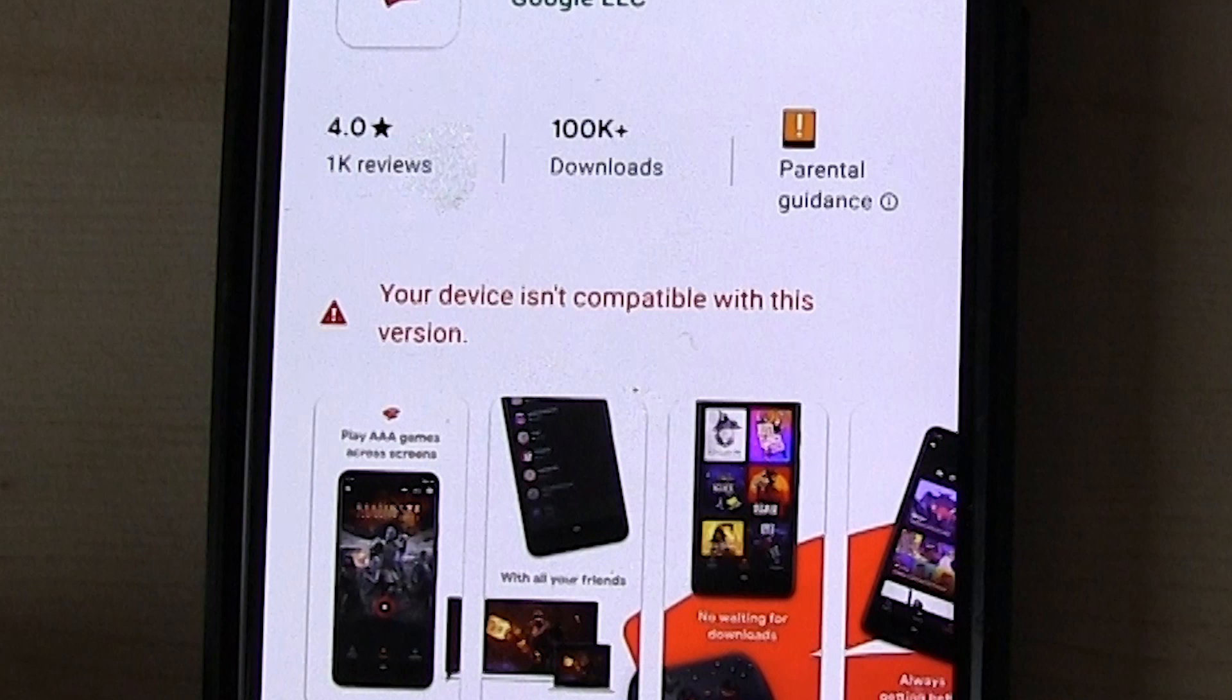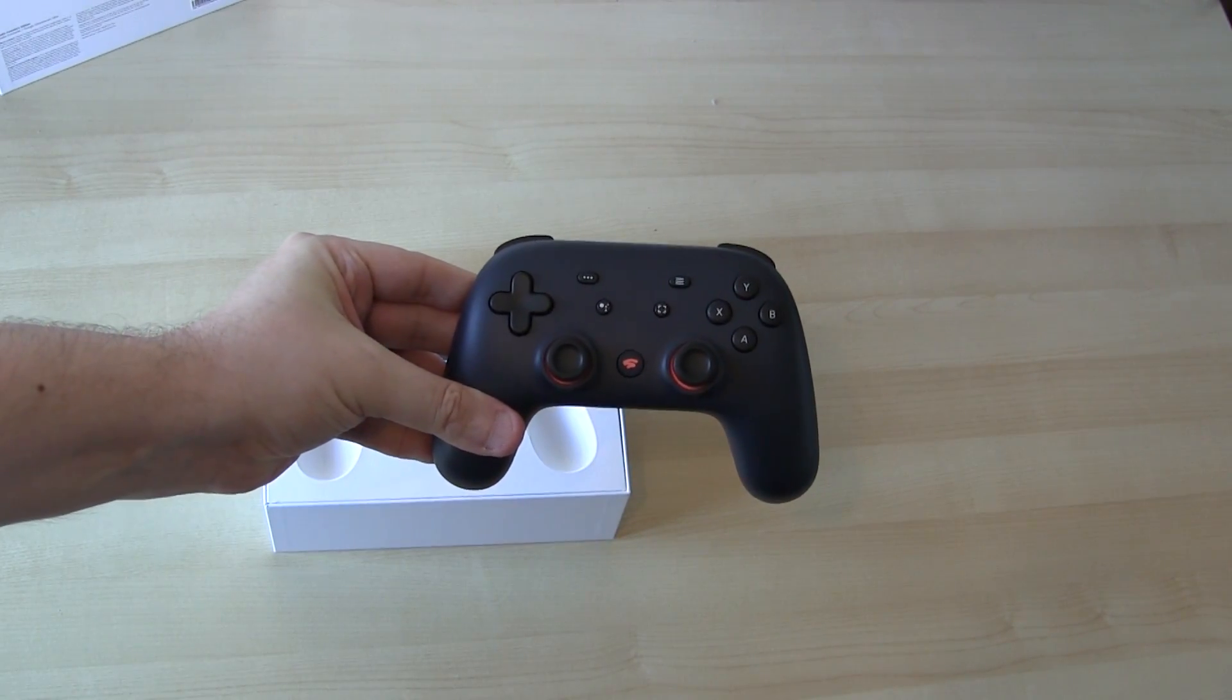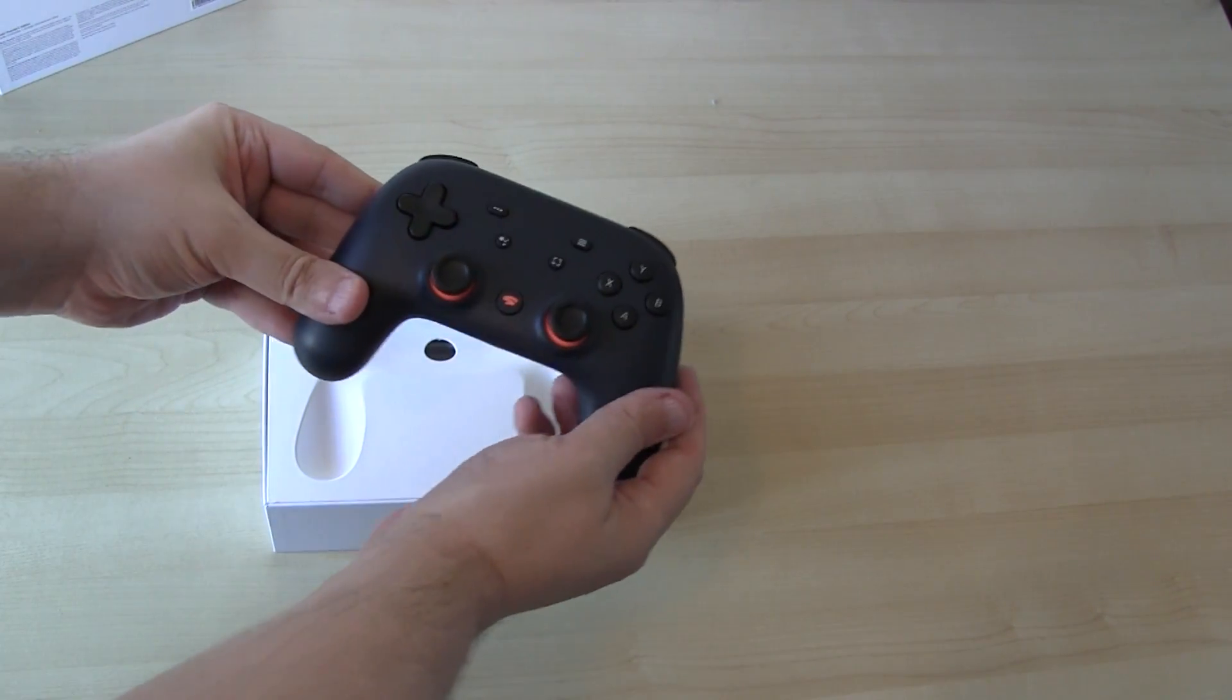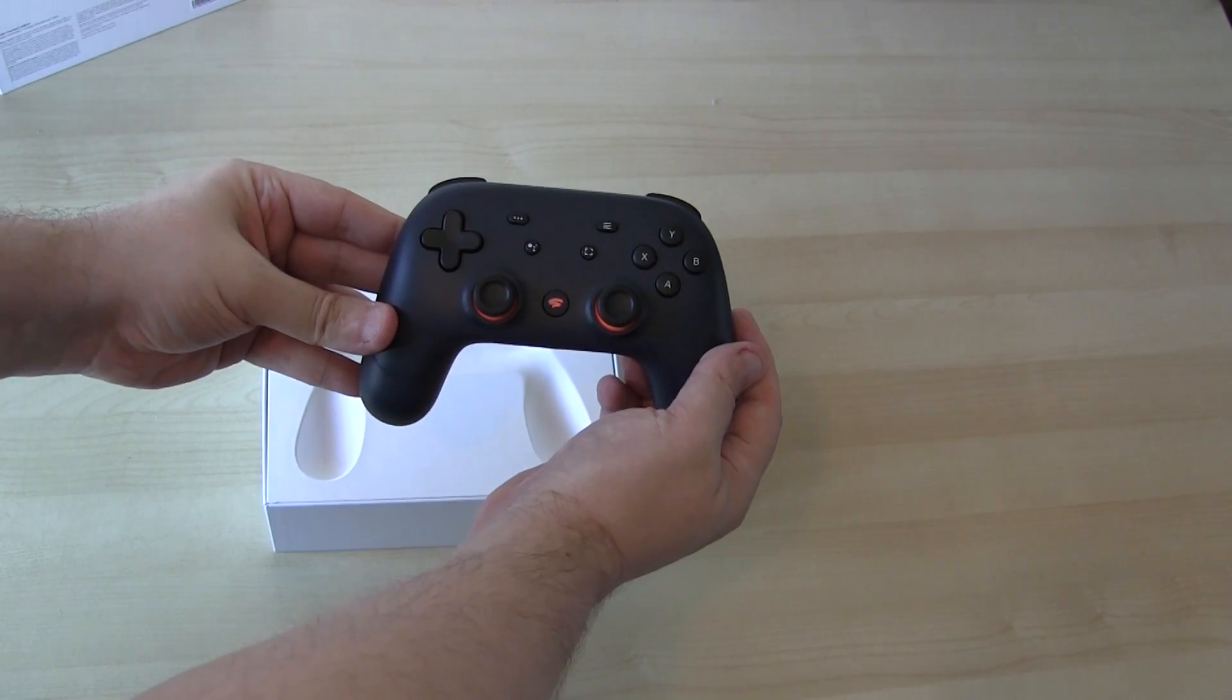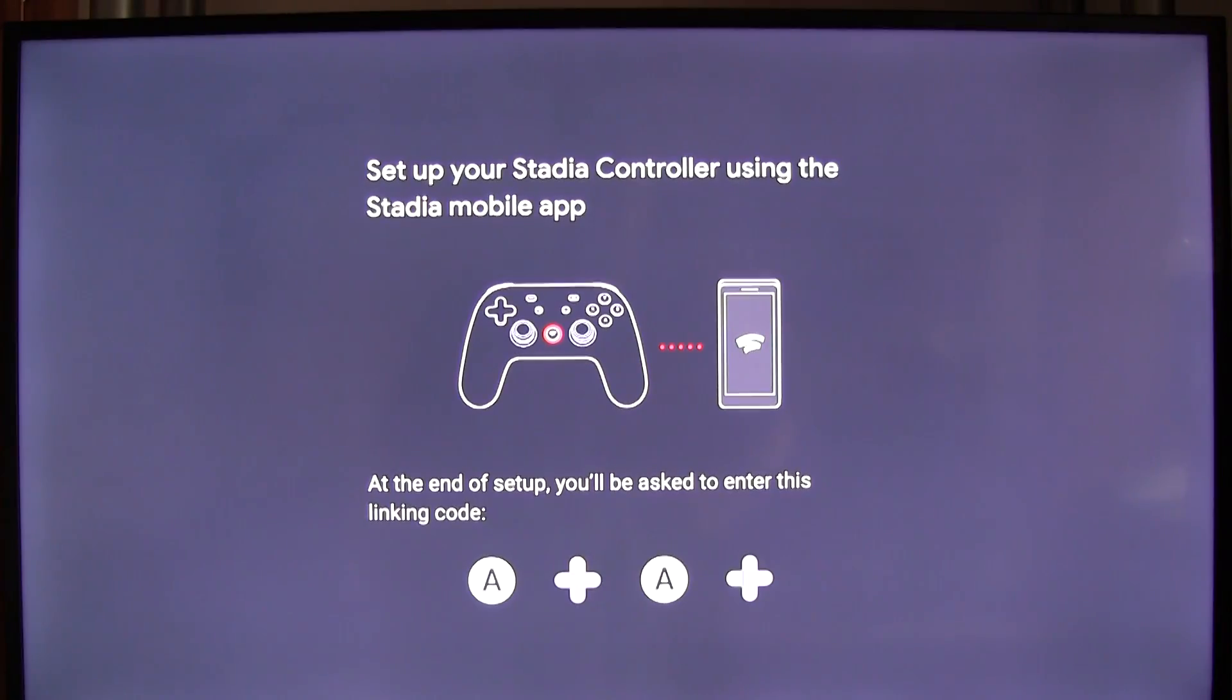I can't create a Stadia account, because the only way to do it is with the Stadia app. I can't connect up or register the controller, because the only way to do that is with the Stadia app again. So yeah, at the moment, I can't use Stadia at all.